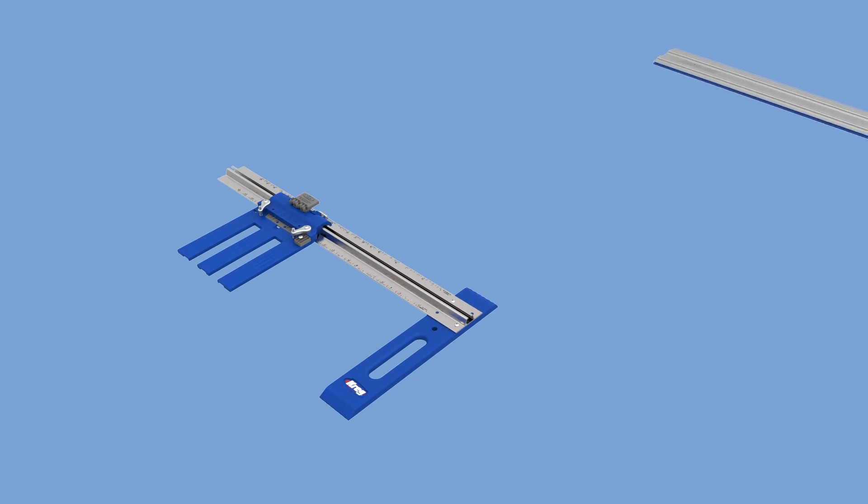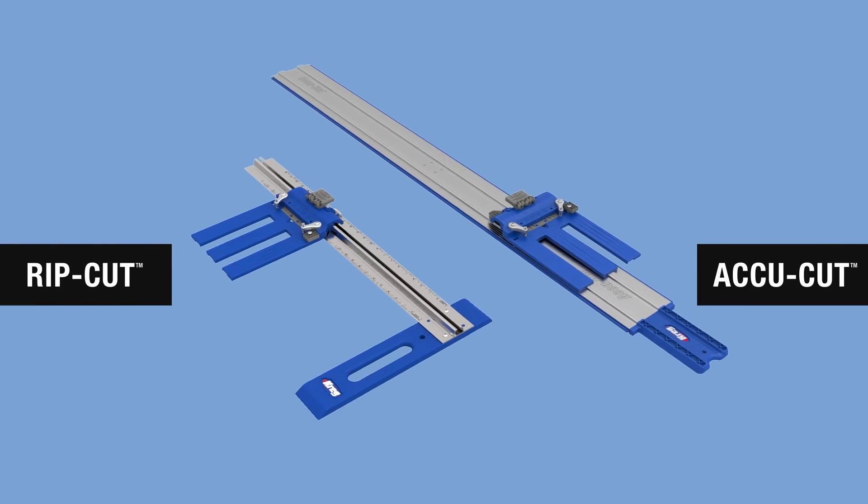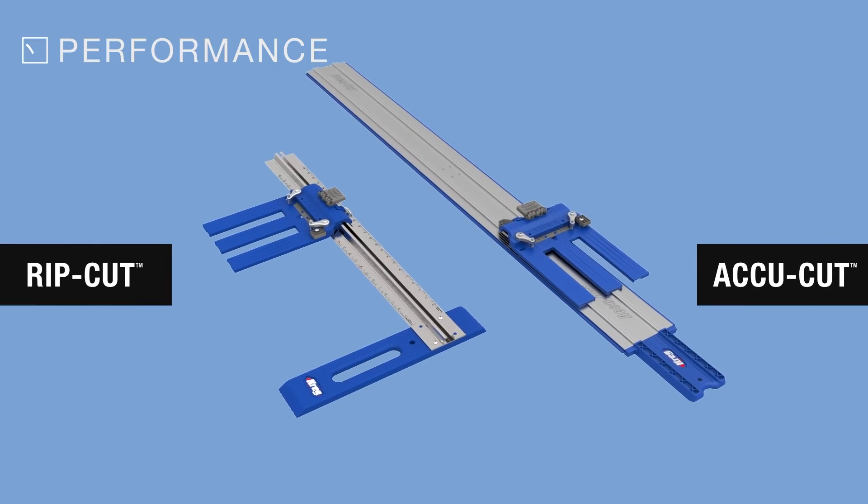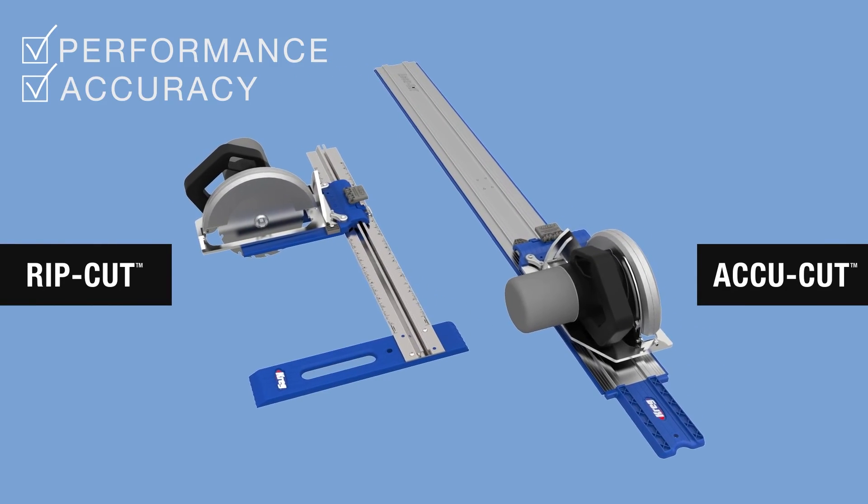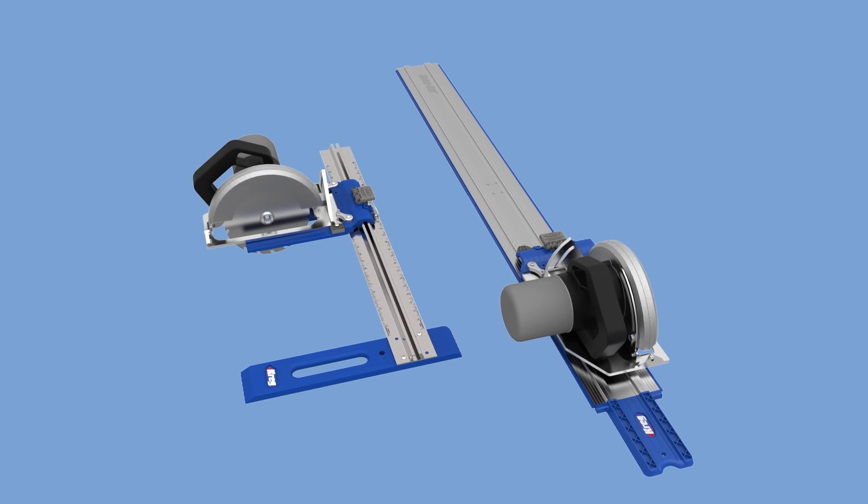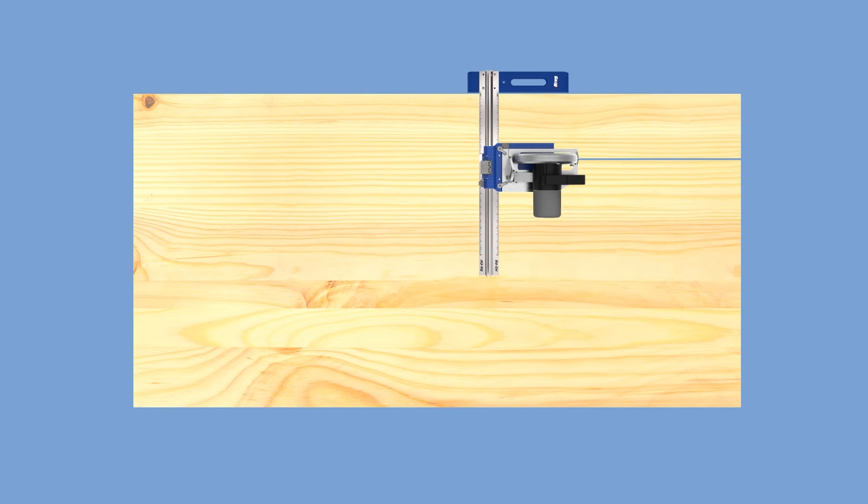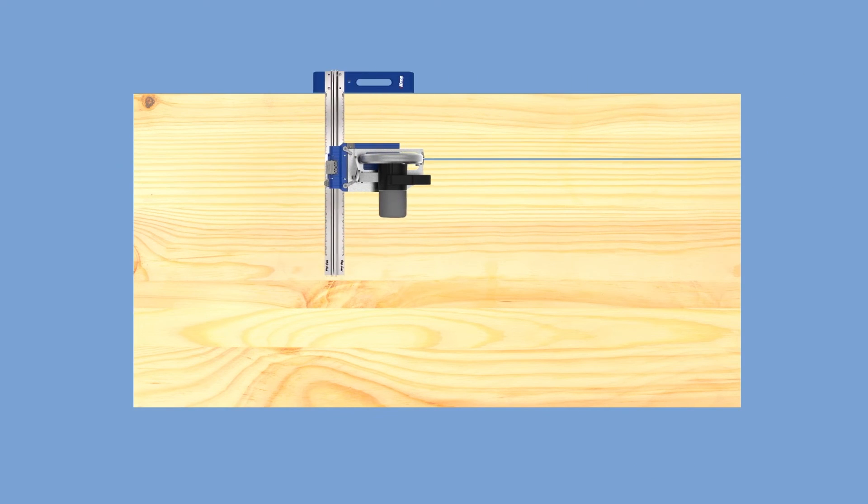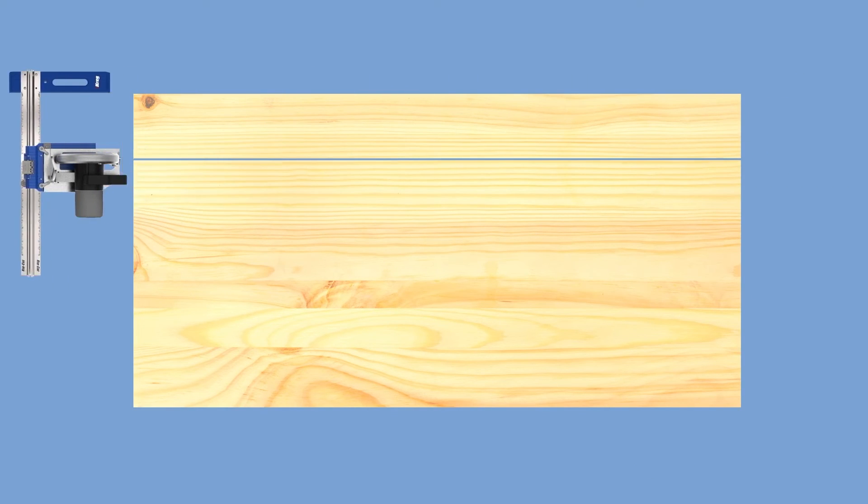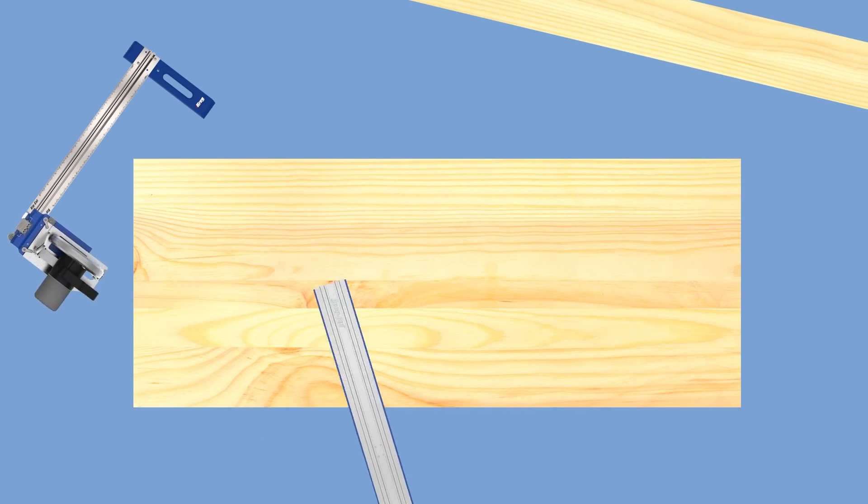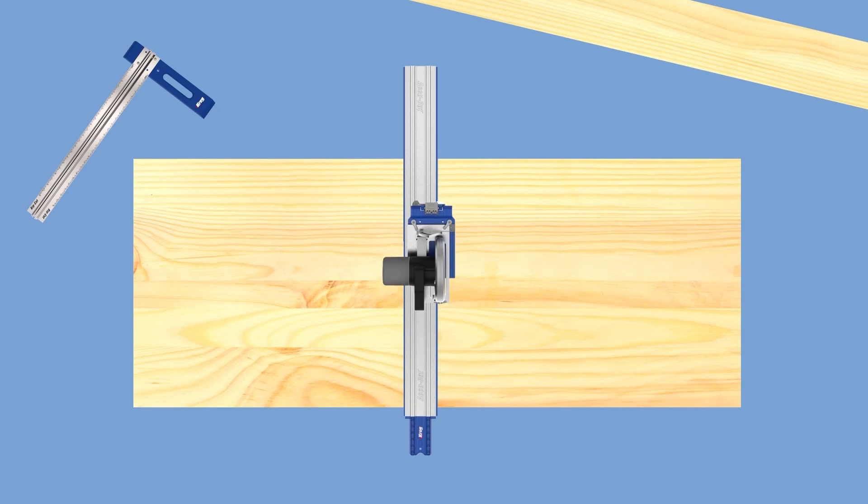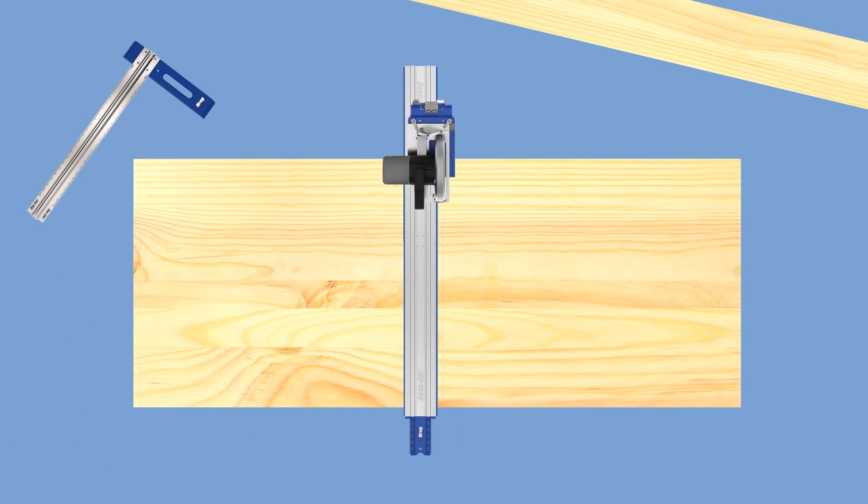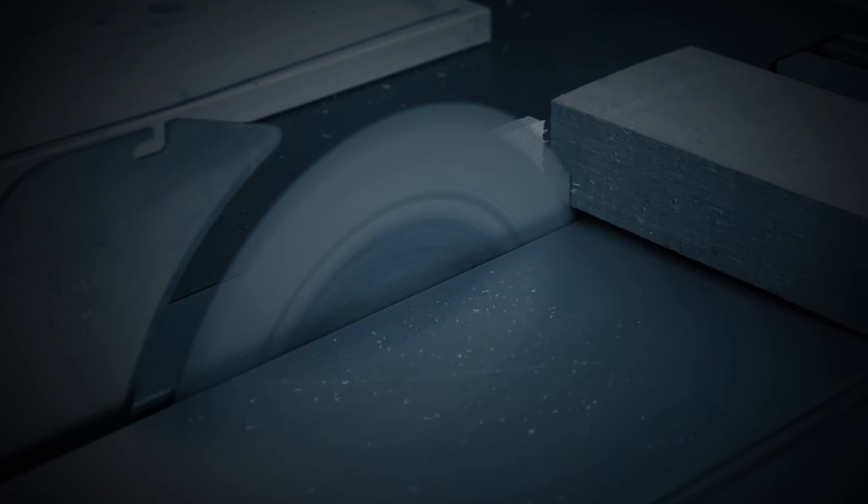Whether you choose the RipCut or the AccuCut, you'll get better performance and accuracy from your circular saw than you probably ever thought was possible. If you have both, you can even move your saw back and forth between them. That means you can use the same saw on both tools without having to change setups and get the best of both worlds: edge-guided and track-guided cutting.